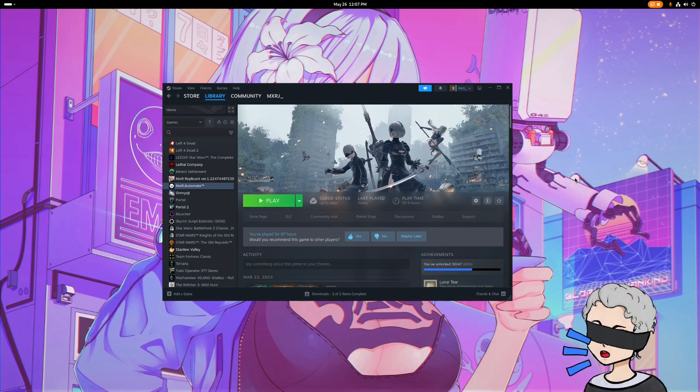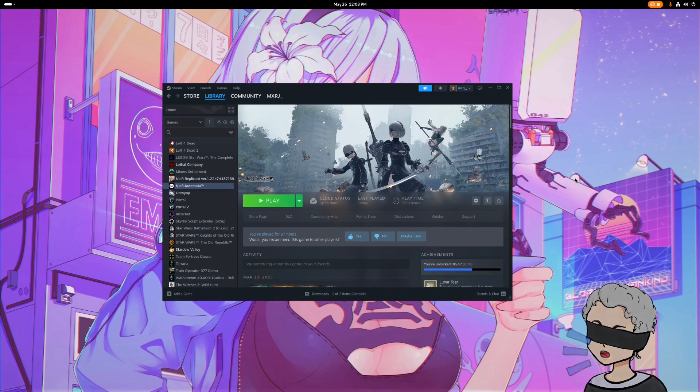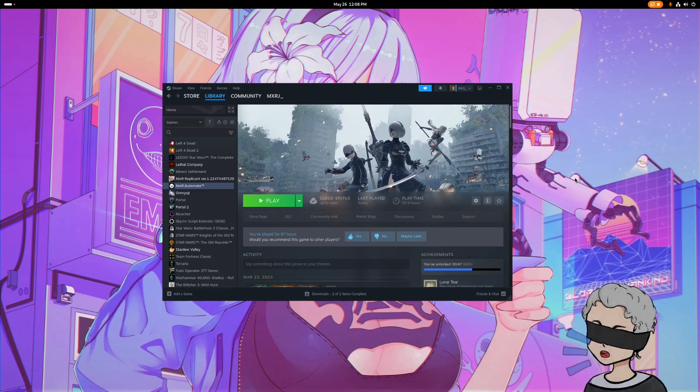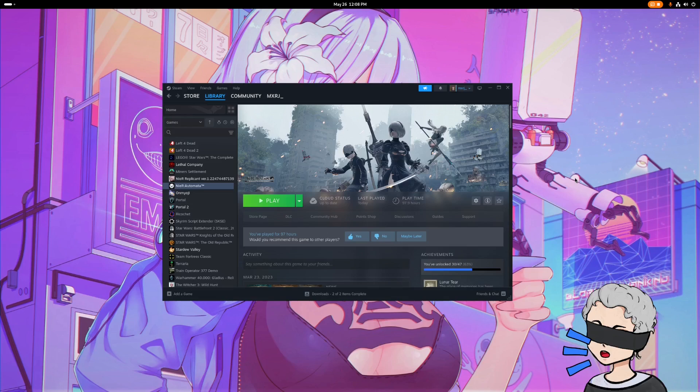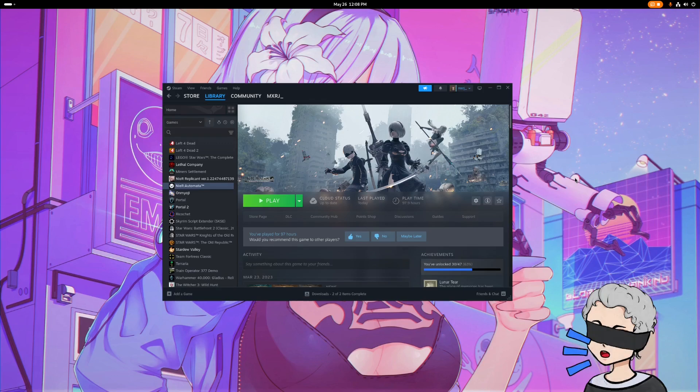You're going to want to make sure you have ProtonTrix installed, as well as ProtonUpQT. First things first, install Nier Automata and hit play. You don't have to start a game or anything like that, just get to the menu and then you can exit out. We just want to get that first instance of the game loaded in all the different files made in our system.